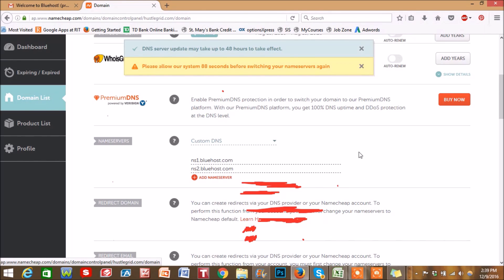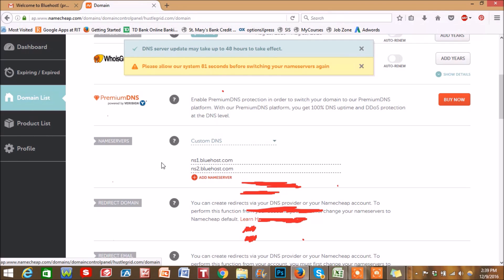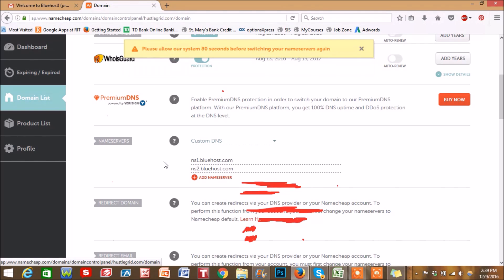And then you're good to go. I'm not going to erase that right now because this is the end of the video. You just got to wait a little while and then those nameservers will be updated. So now your domain is connected to your Bluehost hosting account. And now you're good to go.